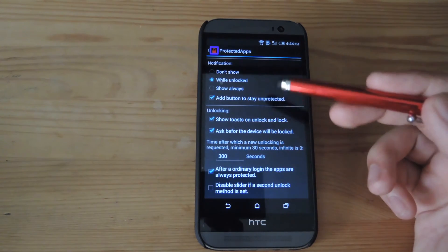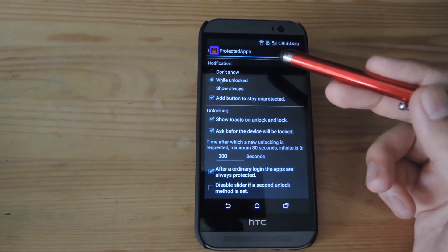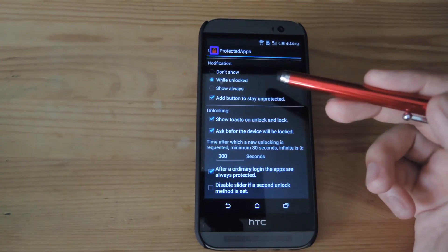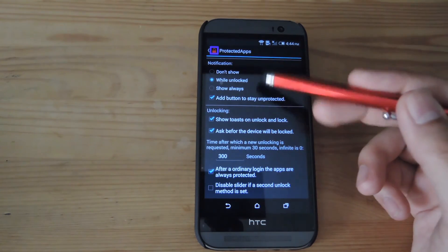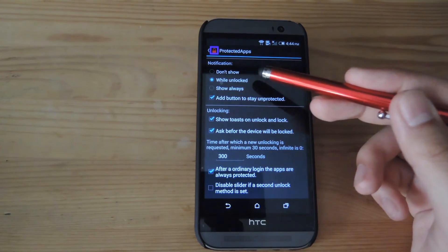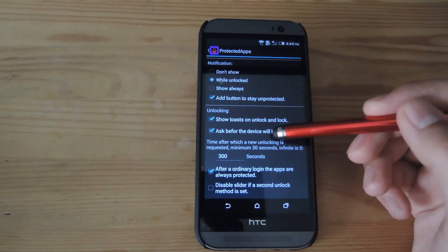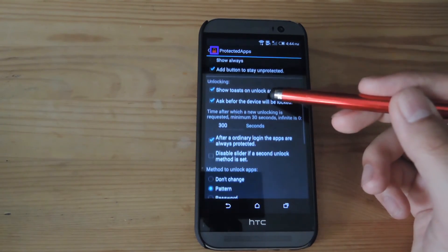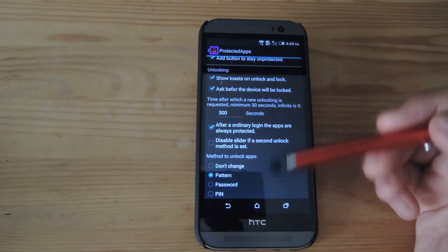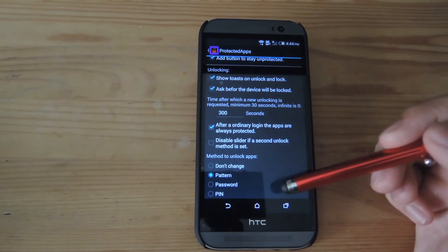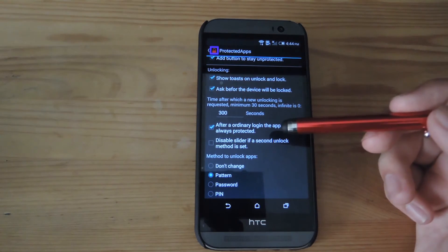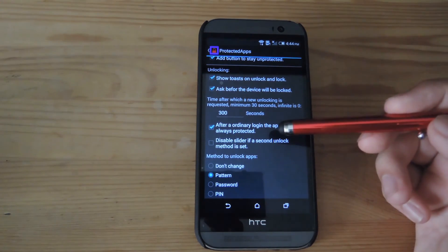Protected Apps does come with an always-on notification, but you could always disable that from the notification section of the settings. You would also have the option to show a toast pop-up on the bottom whenever you unlock or lock an app.